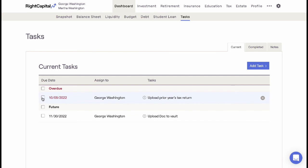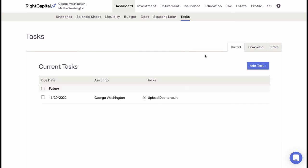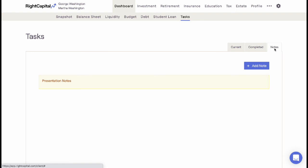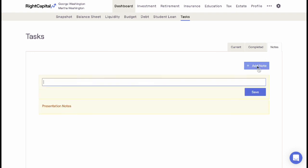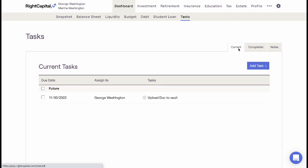Once completed within the Tasks tab, the advisor will be email notified within their Summary notification email. The Completed Tasks list will allow advisors to review what has been done by their clients over the life of the plan. The Notes area is used to write advisor-facing notes on the client's progress and is not client-facing.